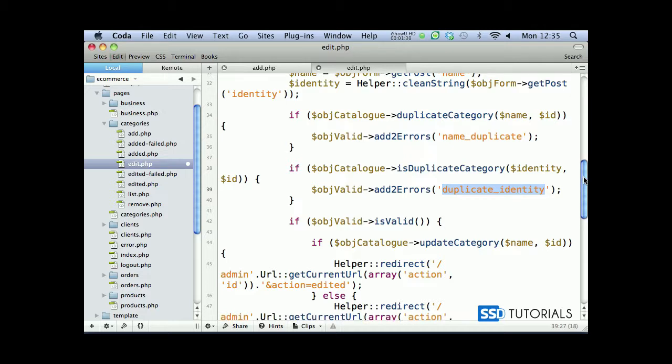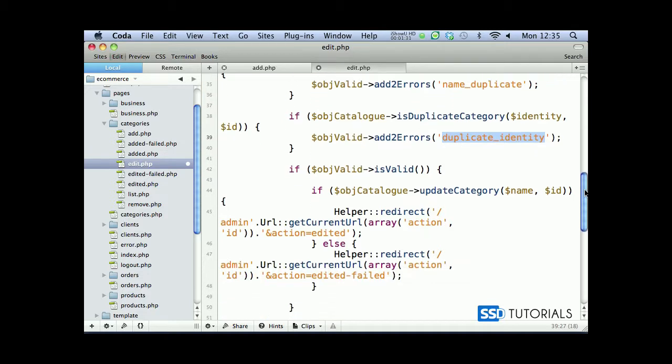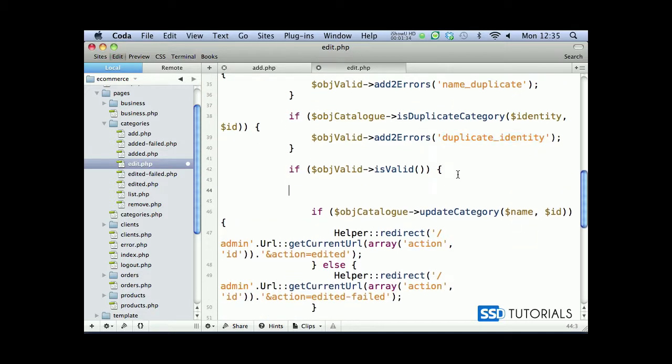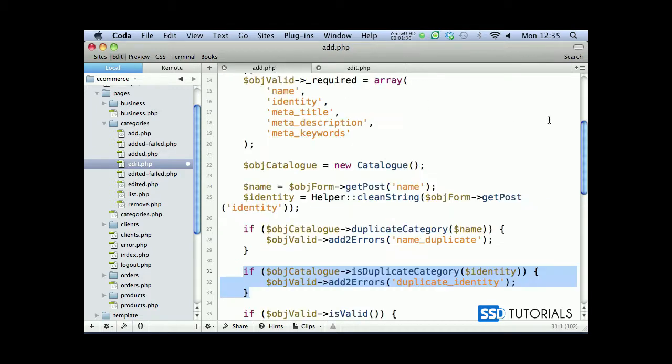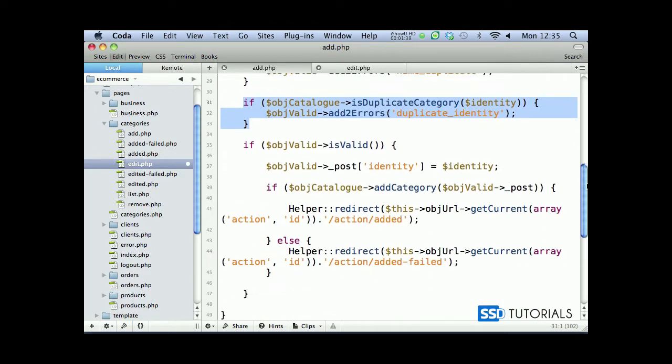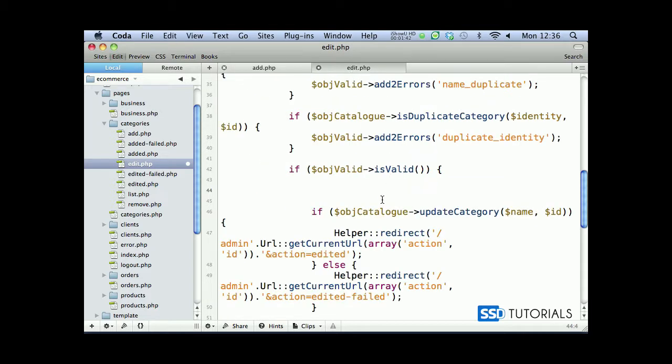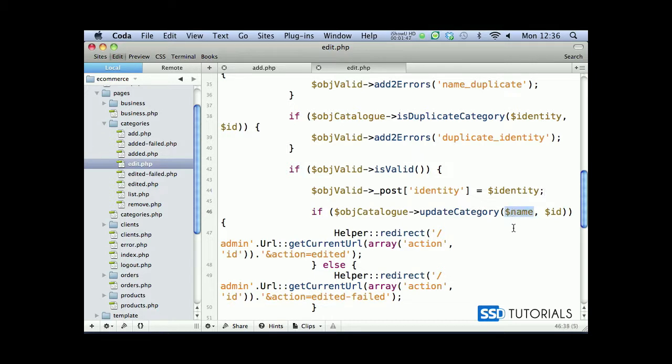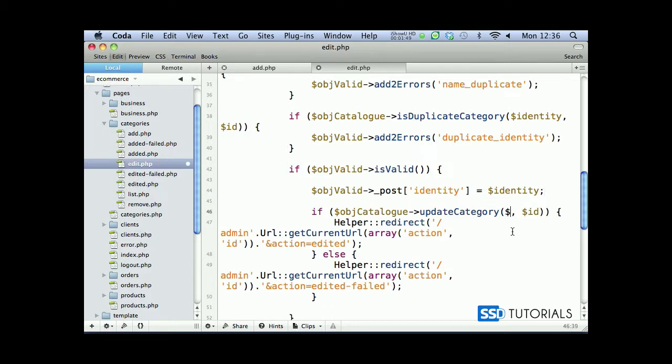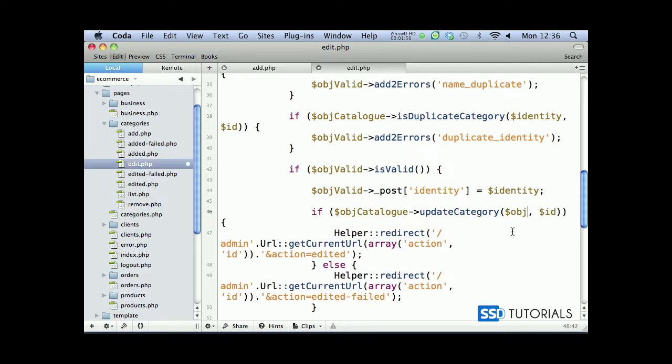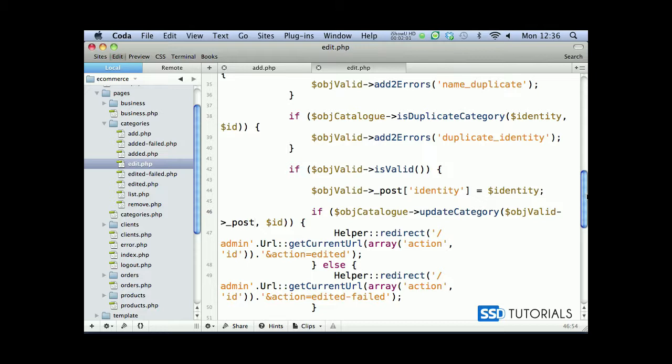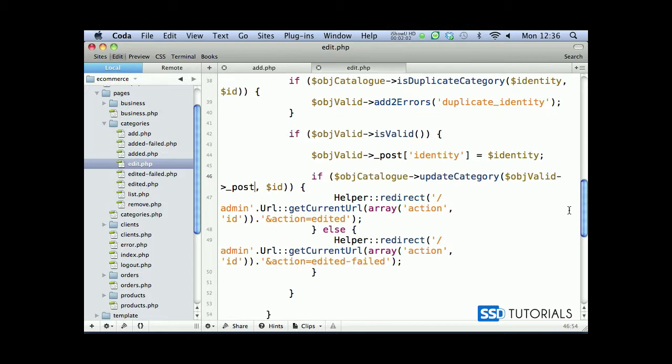Then after our is valid again identity, we need to assign it to our post array inside of the object valid. So copy this one - is valid post identity equals identity variable. And again rather than passing just the name here, it's going to be object valid underscore post which is basically containing all of the fields required, all expected and required fields from the form.